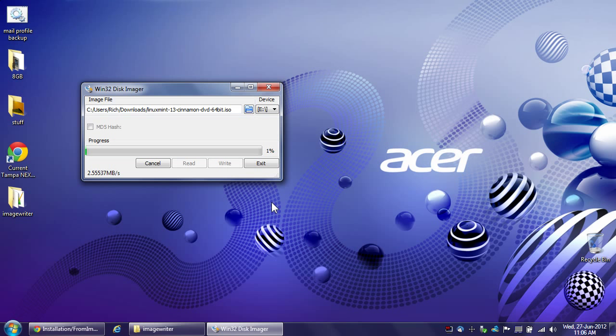Okay, so now it is at the point where it's actually writing the data to the USB stick. Now I have to mention a few very important things while this is taking place. Okay, first of all.